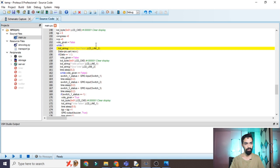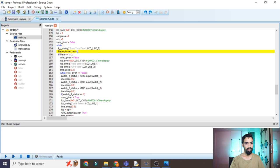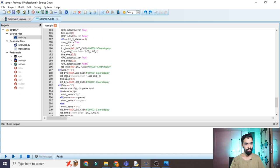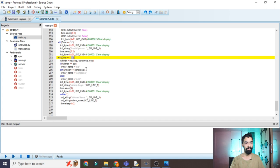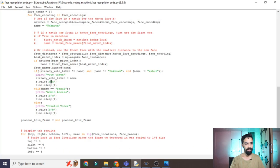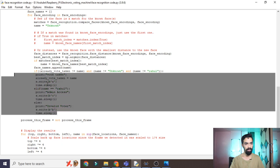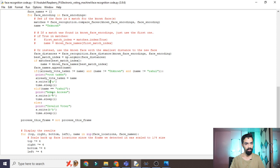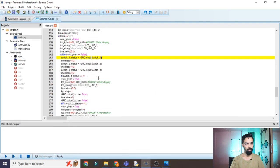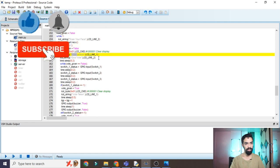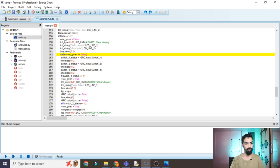Inside the while loop, it first displays 'Scan your face' on the LCD. It then waits for data from the face recognition algorithm. If data received equals 'A' — valid person. If 'B' — invalid person. If 'C' — admin. So three data values are used. Once a valid person ('A') is received, it prints 'Valid person' on the screen.